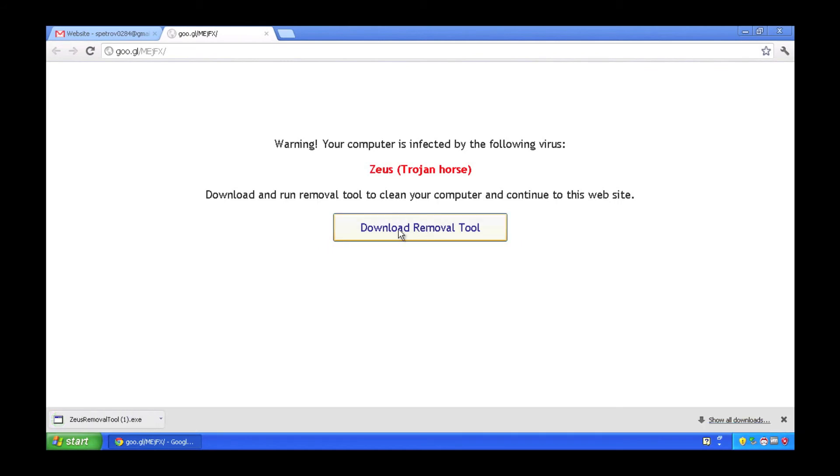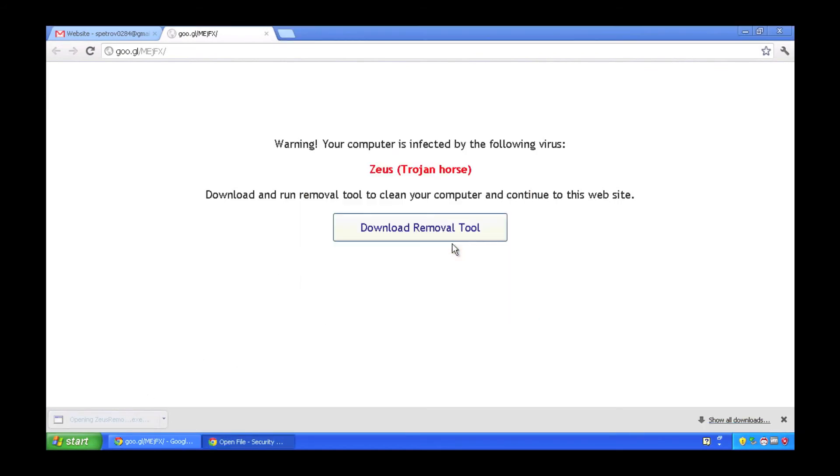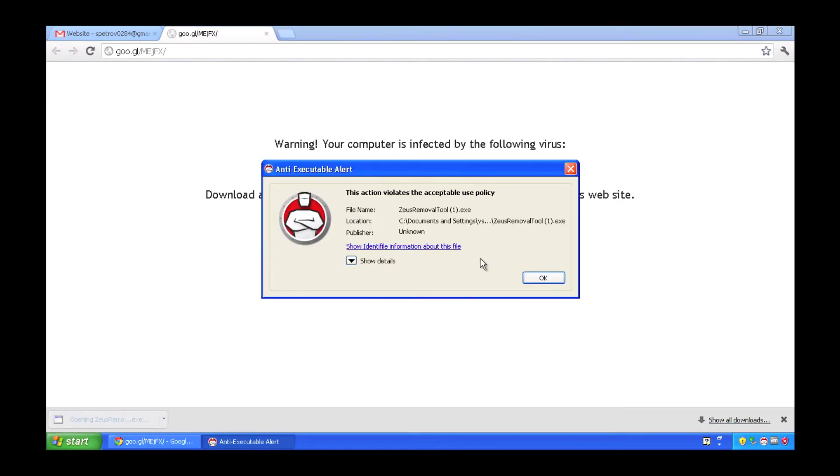Notified again, of course, that the Zeus Trojan horse is located on my machine. But when I try and run the removal tool this time, executable protection successfully prevents that malicious software from installing itself on my workstation.